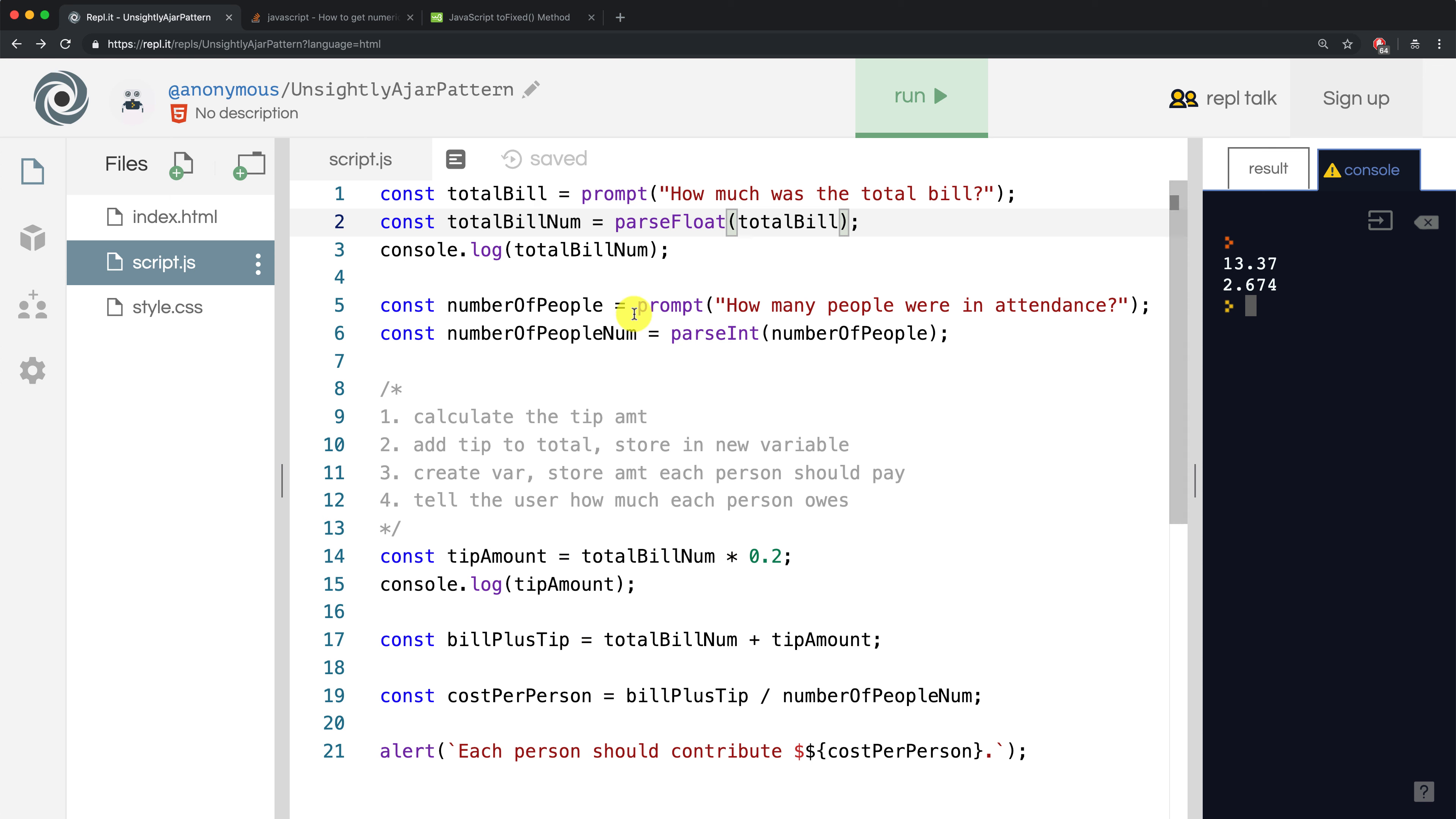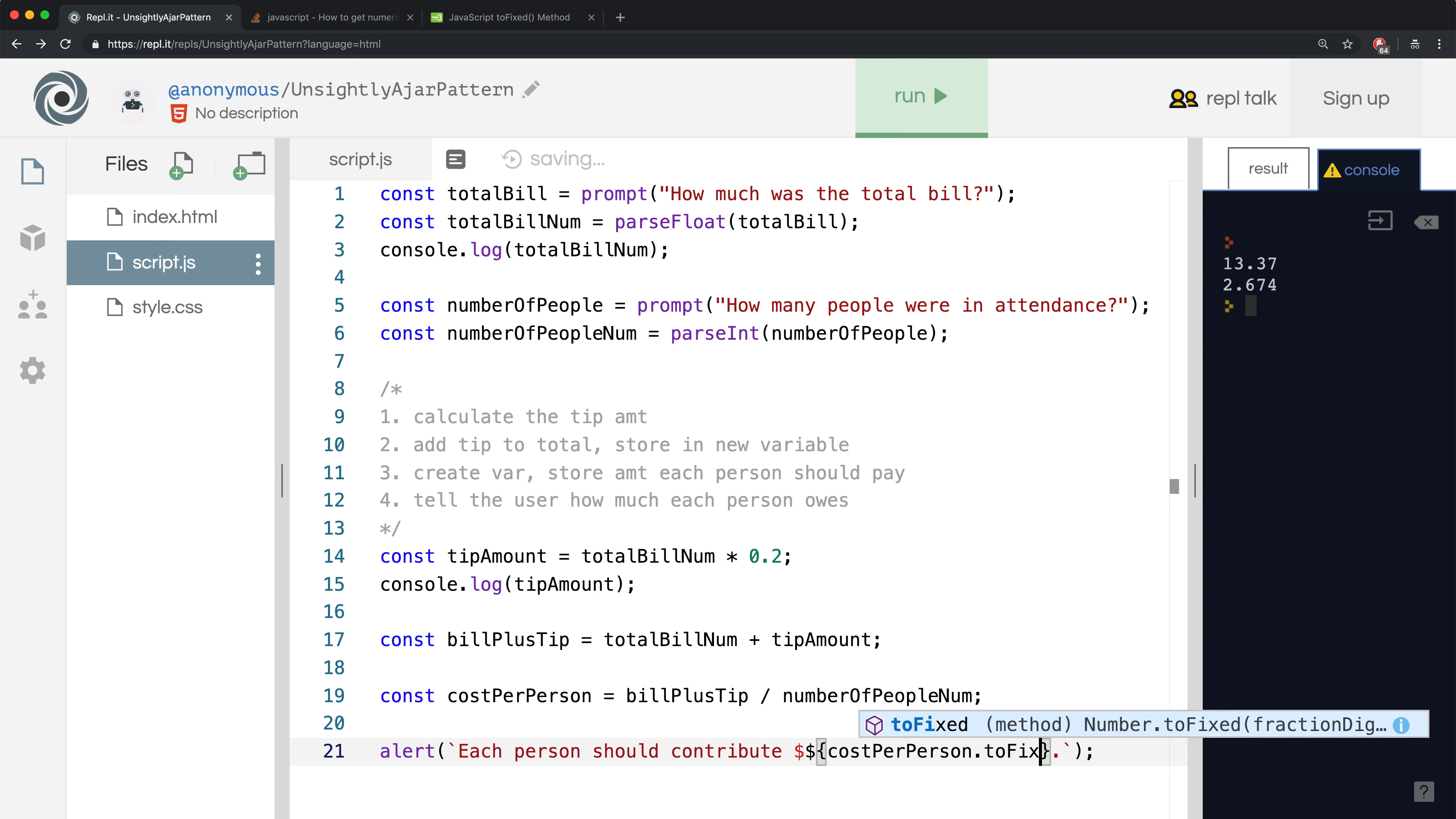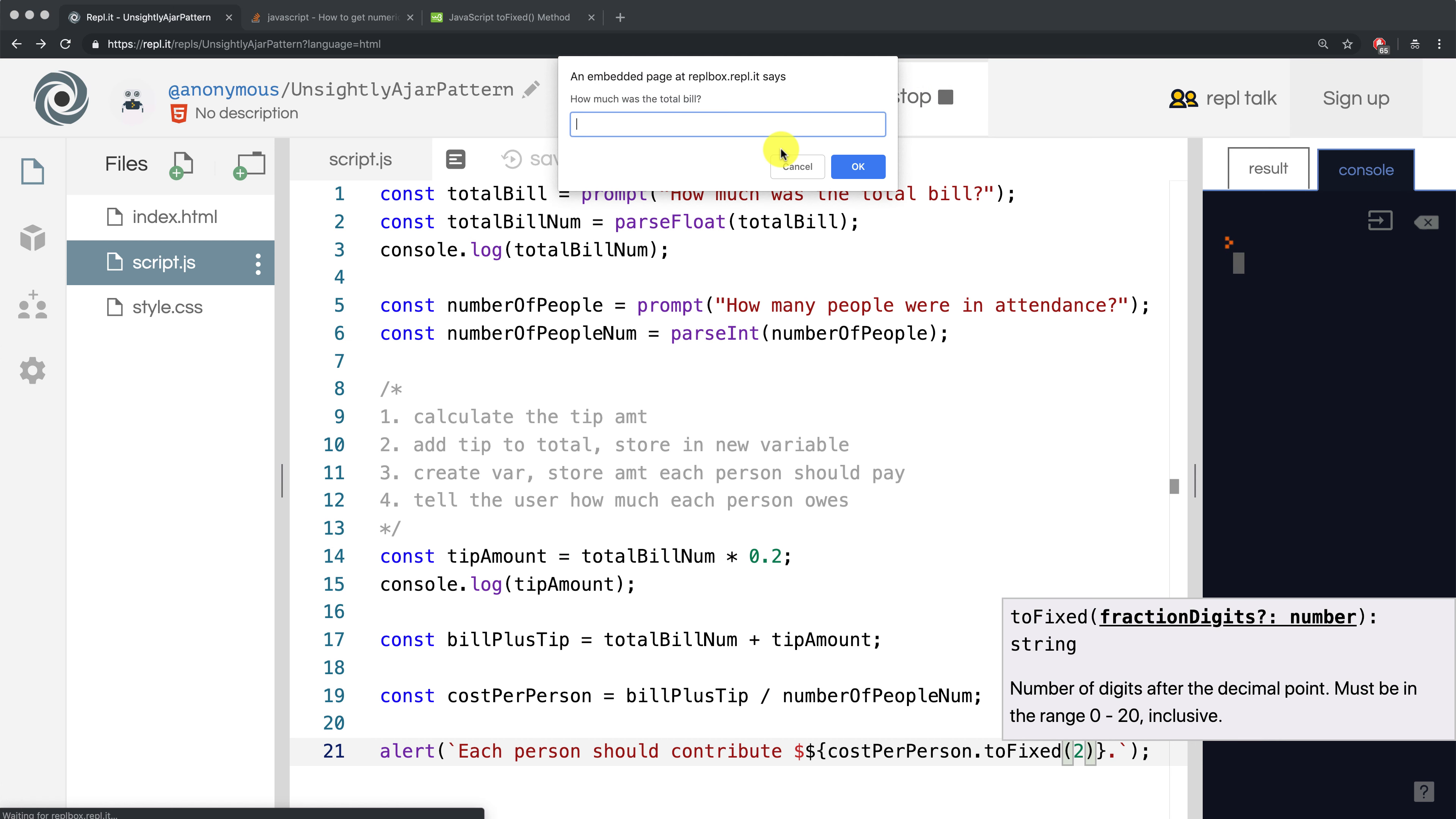So let's go back to our code and let's see where we want to do that. I think I want to do that when we tell the user how much each person should contribute. So it's going to be costPerPerson, and then I'm going to put a period, and then I'm going to type in toFixed. And in the parentheses, I can type in how many decimals I want. So now let me run our code and see if it works correctly.